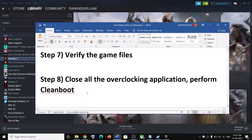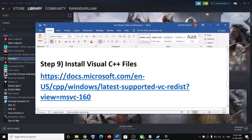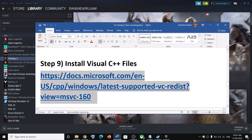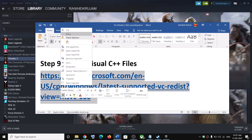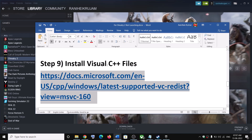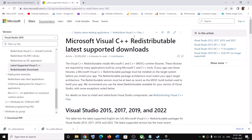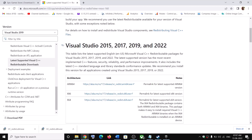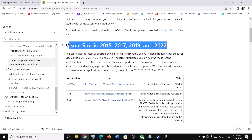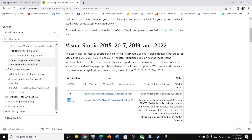The next step is to install Visual C++ redistributable files. Copy the link provided in the video description, open it in a browser — it will take you to the Microsoft website. Scroll down and you can see Visual Studio 2015, 17, 19, and 22. Download both the x86 and x64 versions.